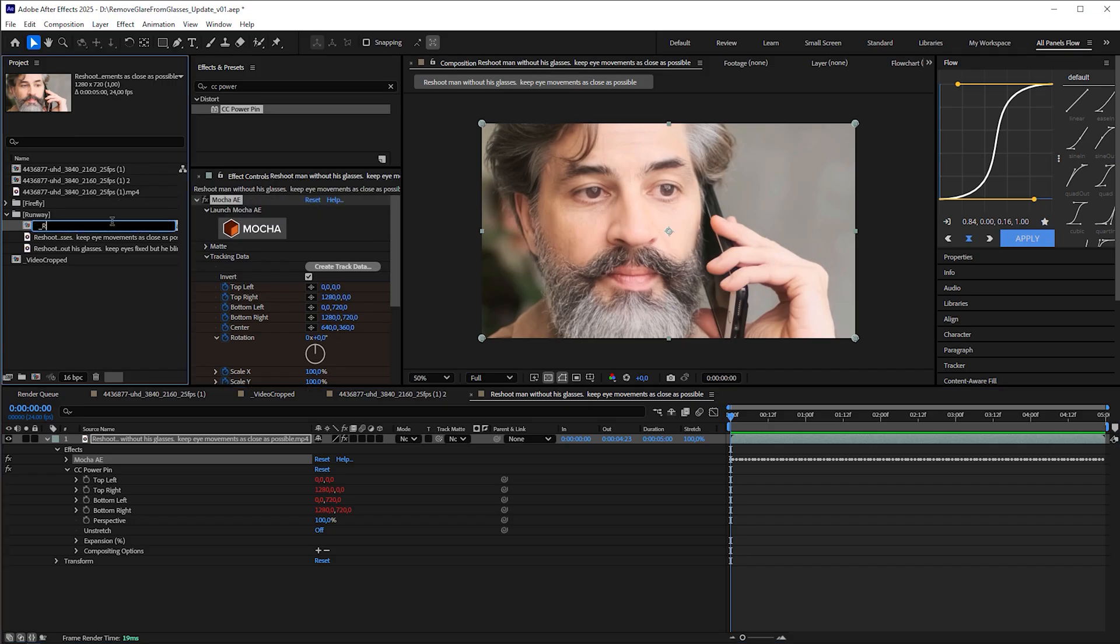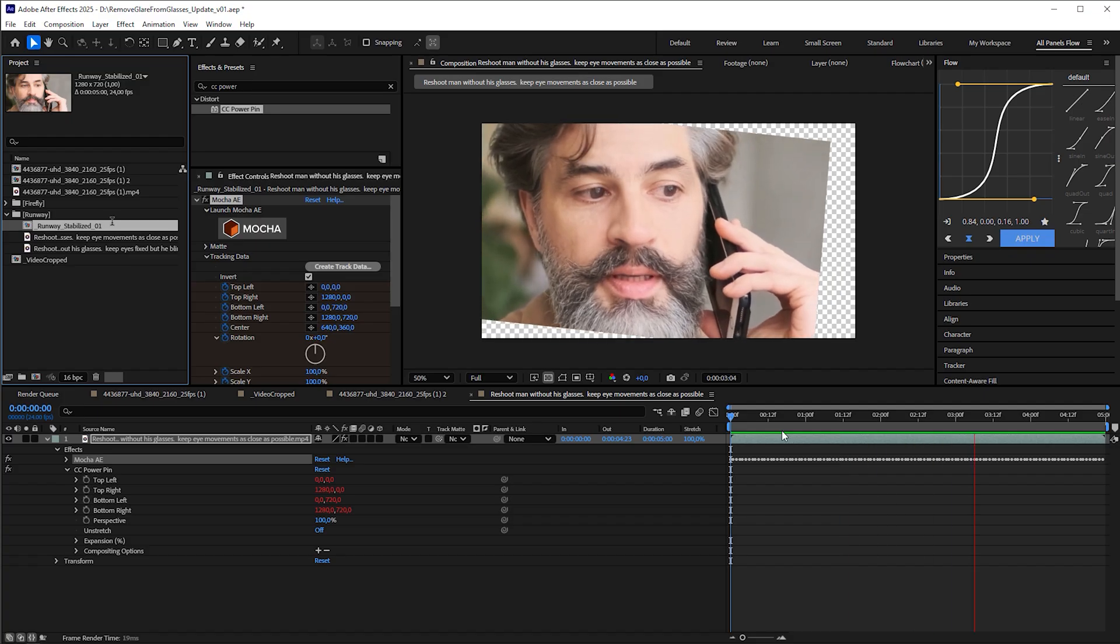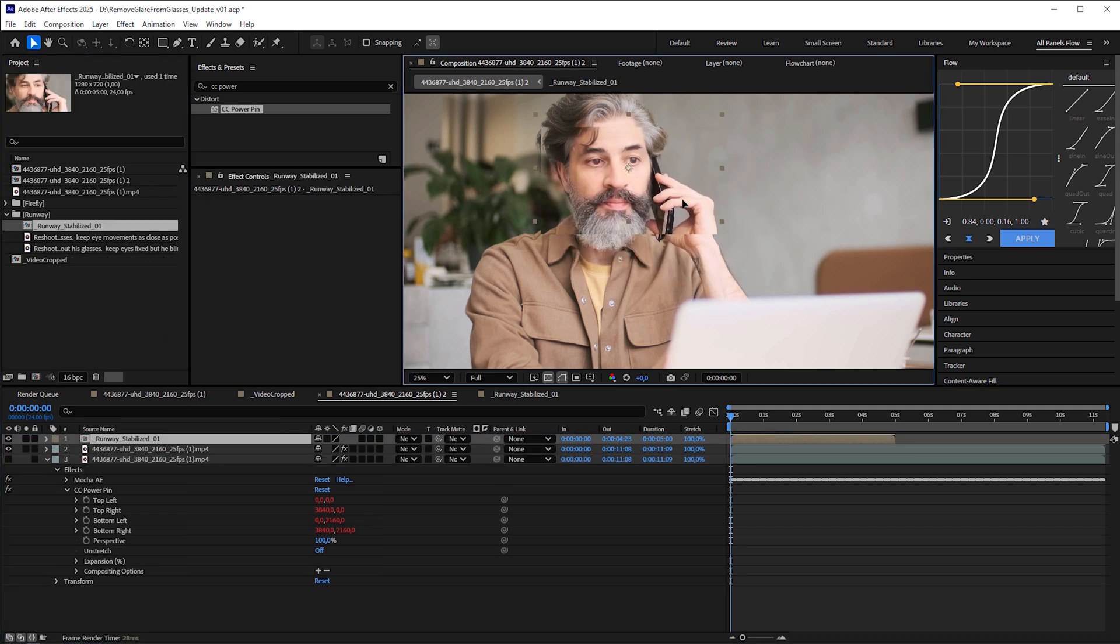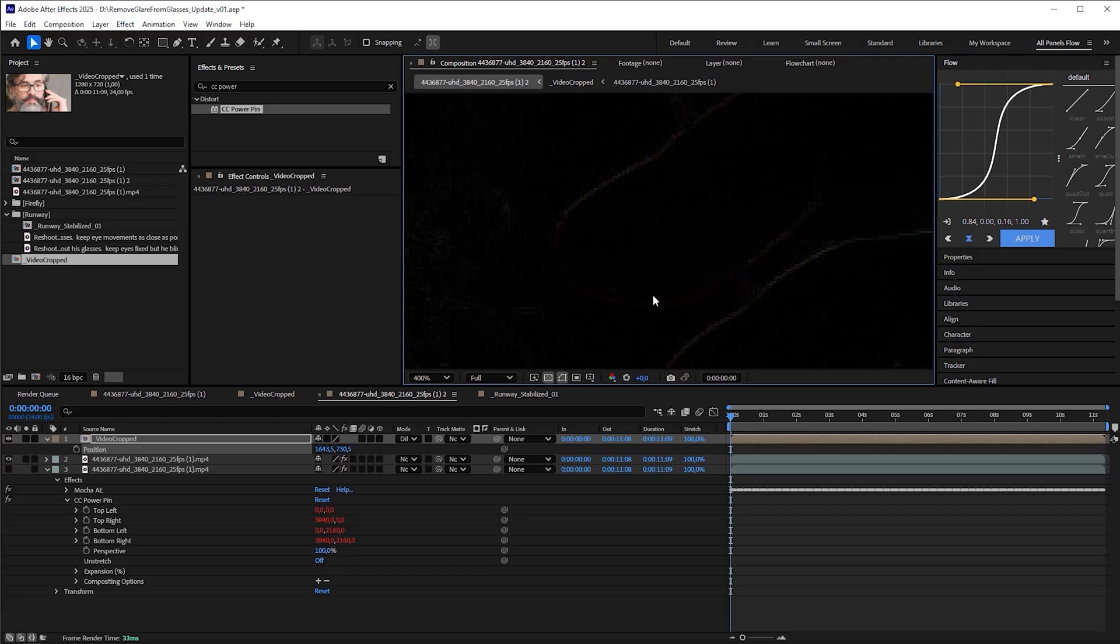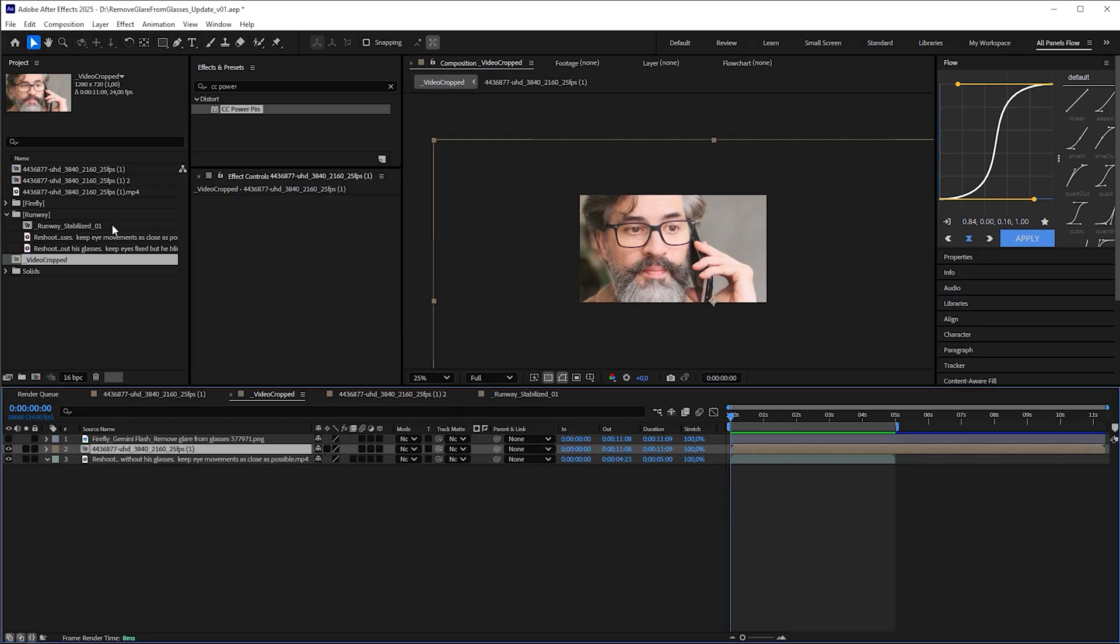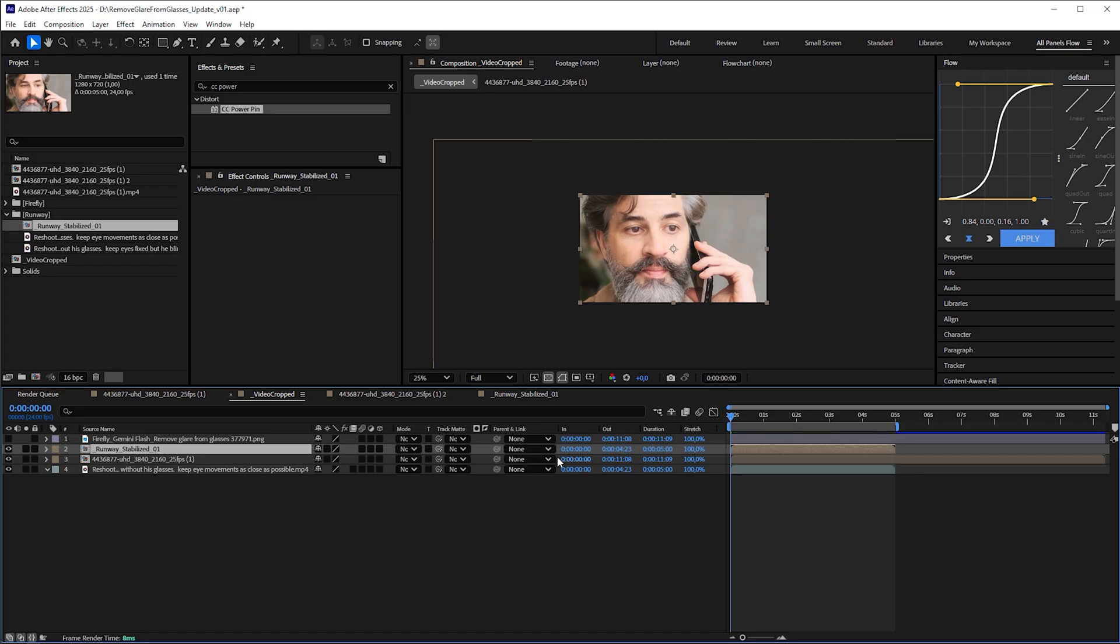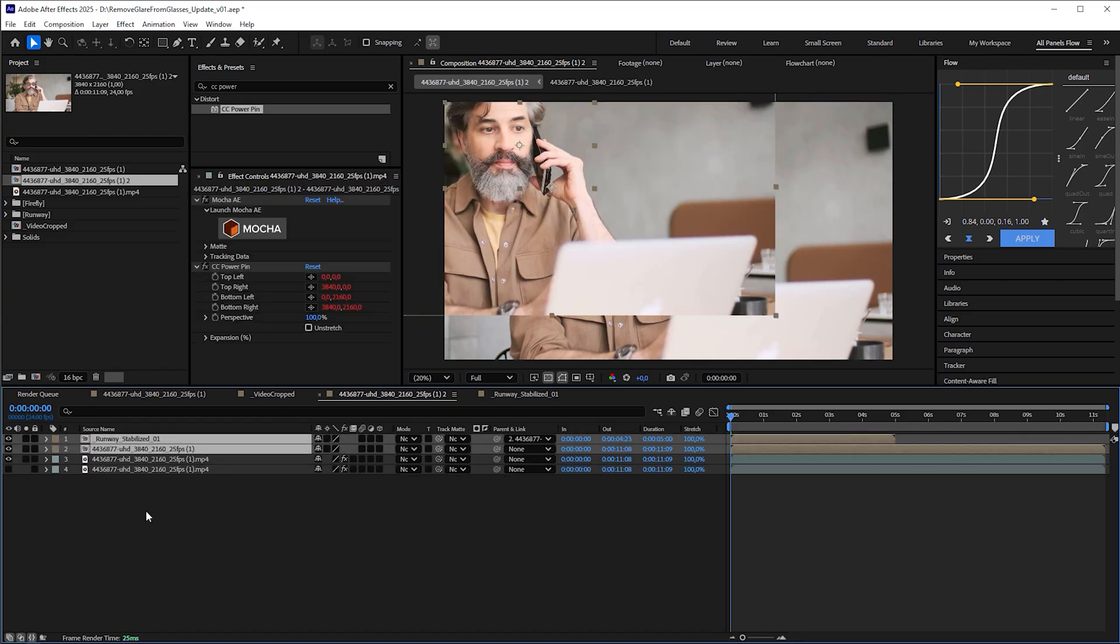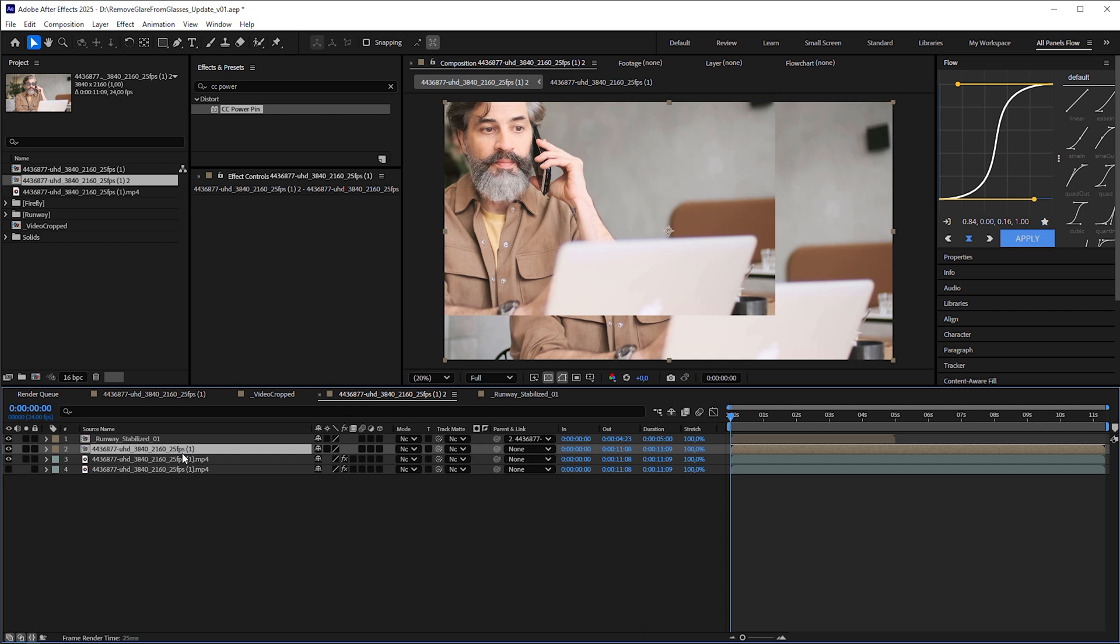Just to keep it organized, rename the comp to runway stabilized. Now that we've stabilized the cropped runway video, we can combine it with the uncropped original footage that we stabilized first. Since their comp sizes differ, matching them precisely can be a bit tricky. Here's what I'd do. Drag the runway stabilized comp into the video cropped composition to parent it to the 4K sized comp, since they already match there. Then, copy both layers, open the composition containing the uncropped stabilized footage and paste them into it. Next, select the parent 4K layer and fit it to the comp by pressing Ctrl-Alt-F on Windows or Command-Option-F on Mac.